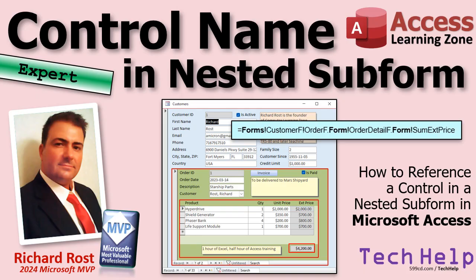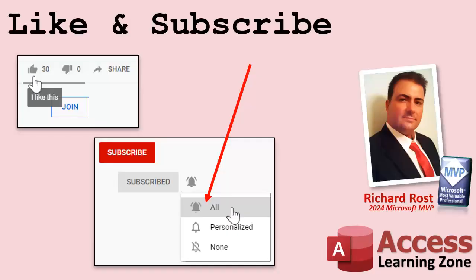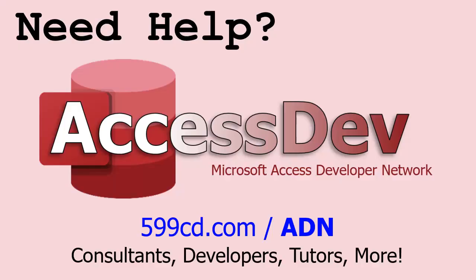If you enjoyed this video, hit that thumbs up button right now and give me a like. Also be sure to subscribe to my channel, which is completely free, and make sure you click that bell icon and select 'all' to receive notifications whenever I post a new video. Do you need help with your Microsoft Access project? Whether you need a tutor, a consultant, or a developer to build something for you, check out my Access Developer Network. It's a directory I put together personally of Access experts who can help with your project. Visit my website to learn more.